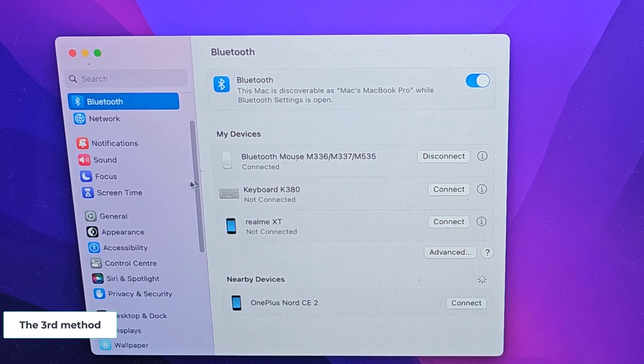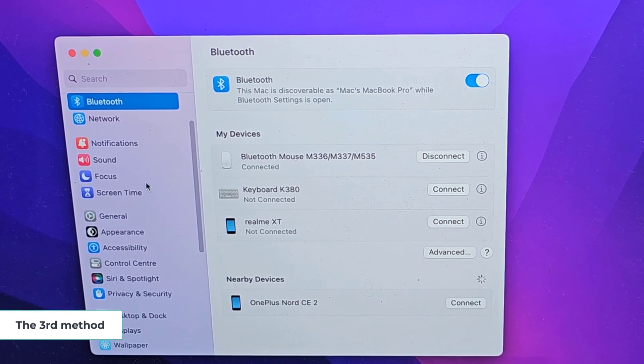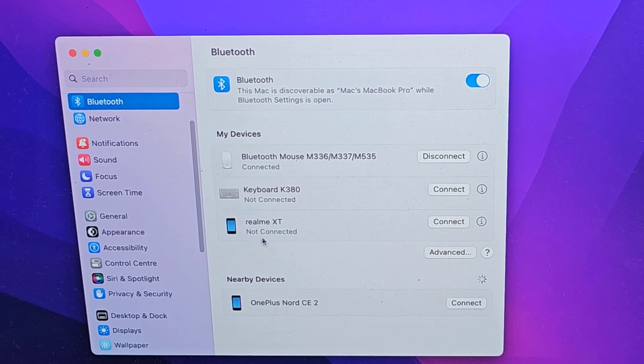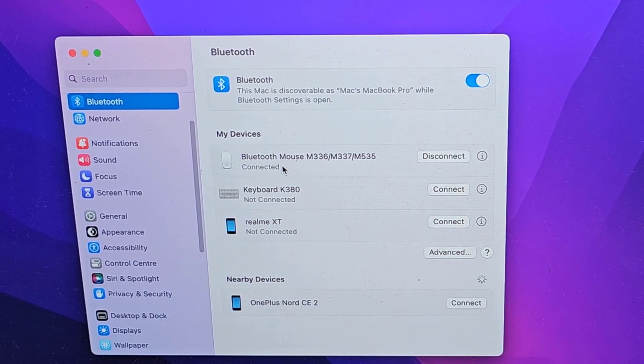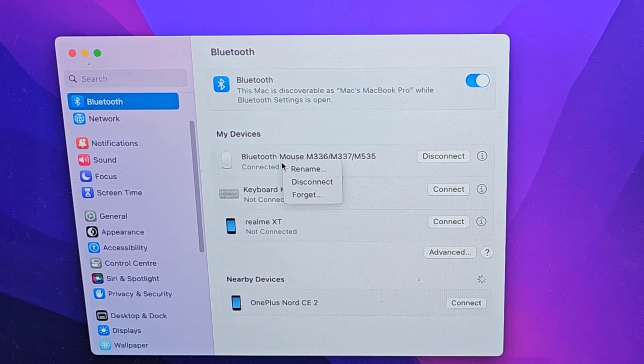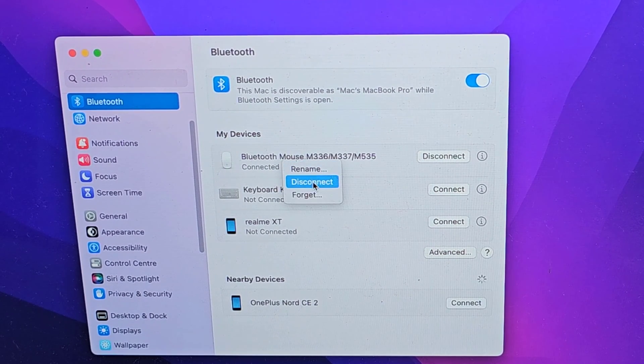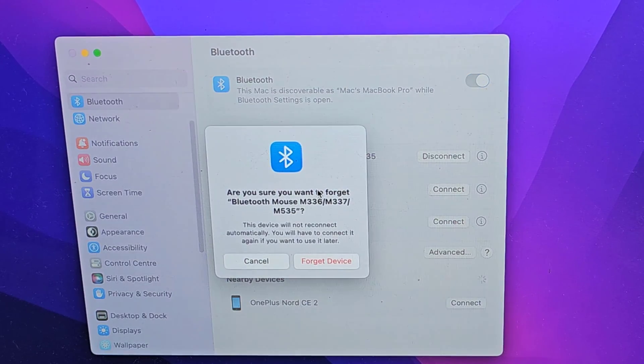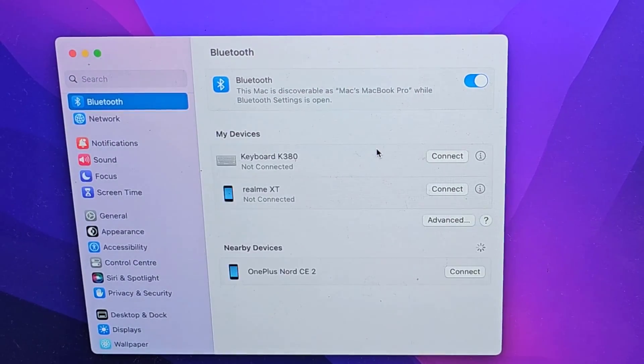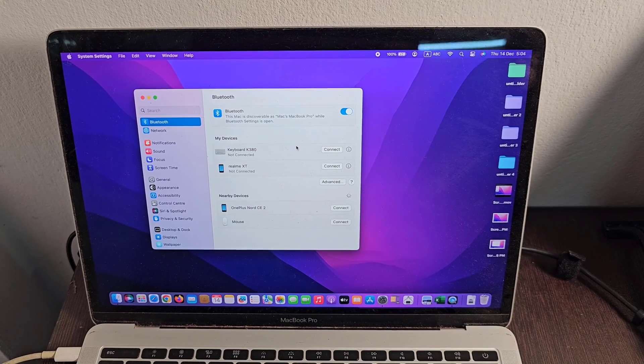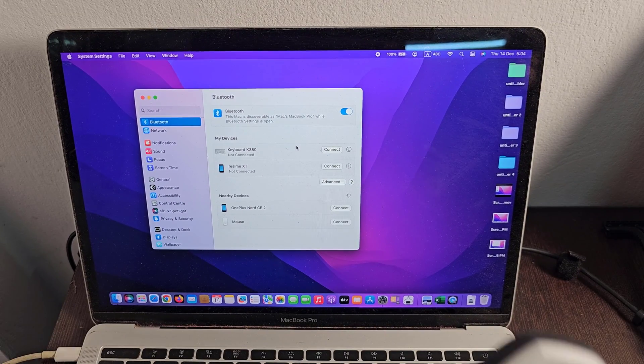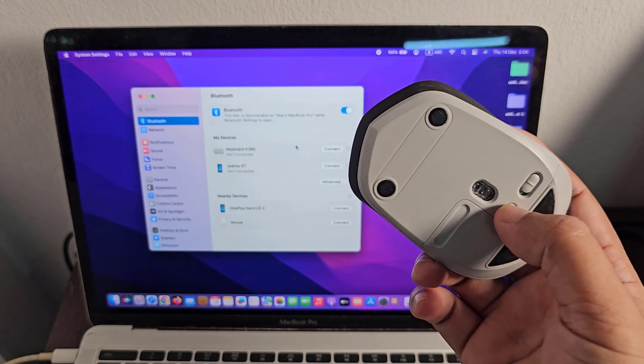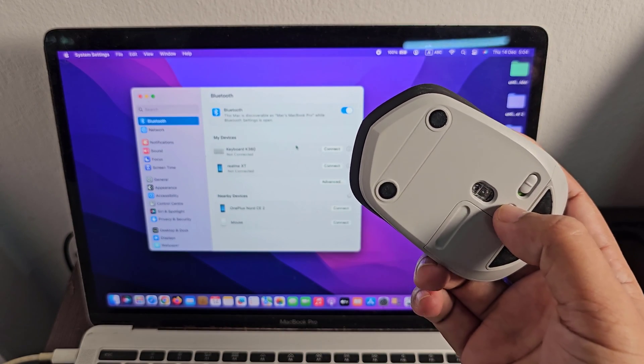The third method: now you need to remove your connecting Bluetooth device, then connect your Bluetooth mouse again.